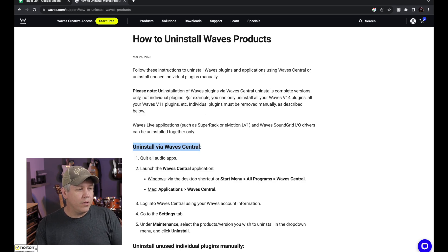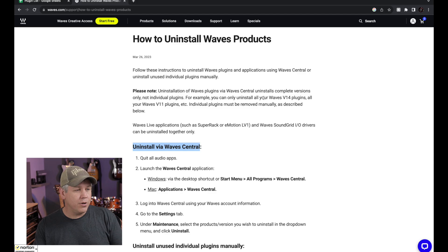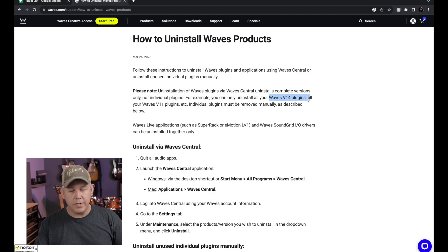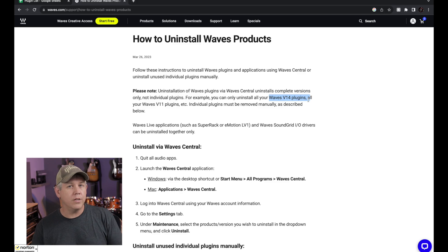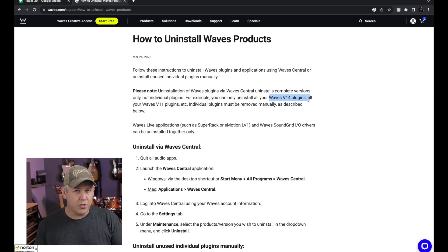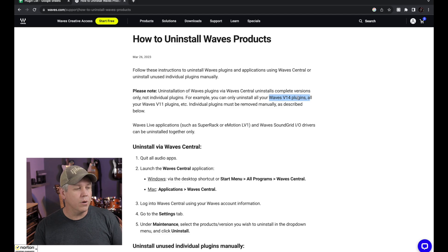You can see that they show you how to uninstall from Waves Central. If you do that though, they have some notes here about you can only delete full versions of plugins. All of your V14s or all of your V12s, you can't do individual plugins through Waves Central, but I'll show you that here in just a moment.